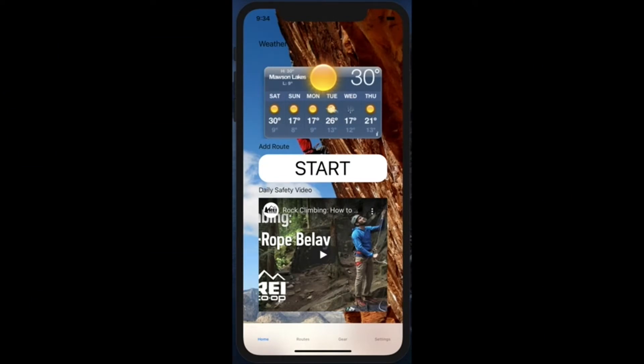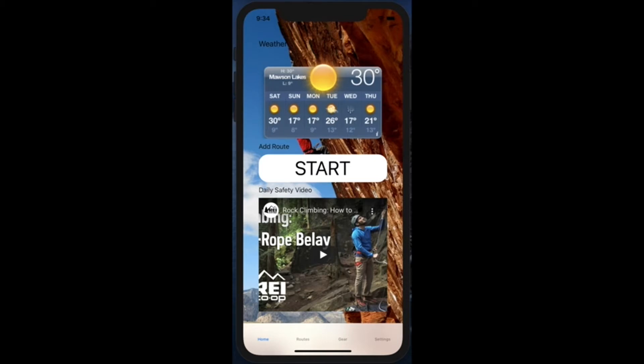So here is what the user sees once they've logged in or created a new account for SmartClimb. There are four basic tabs which include our home, routes, gear, and settings page. In our home page they're able to see the weather at their local area. They're able to start syncing a climb that they just finished. And they're also able to see a daily safety video. This is something that you'll see throughout our whole application. We really wanted for climbers to be able to have safety in their minds when they first open this application and as they're using it. Because of course, as we know, climbing is a lot of fun and can be very rigorous, but it can also be very dangerous. And so we always want for our climbers to stay safe.